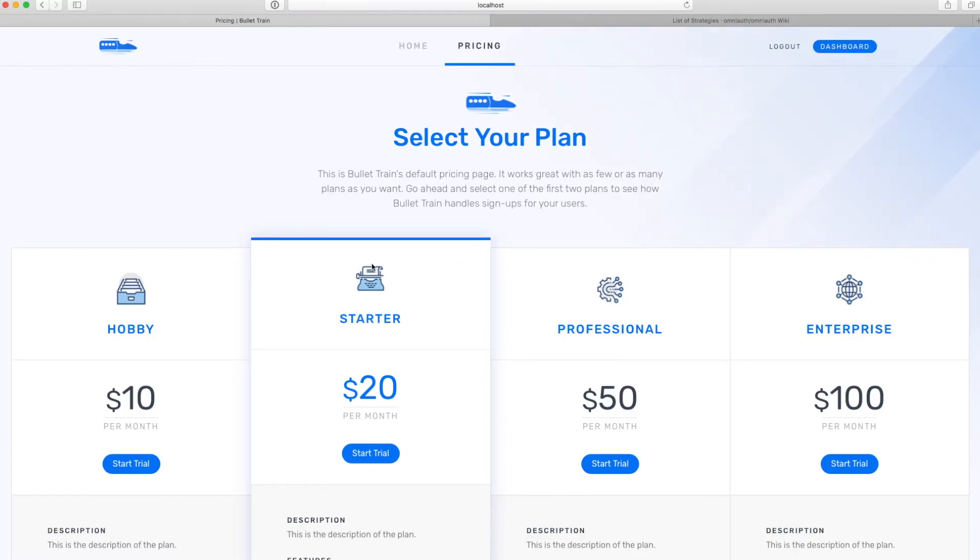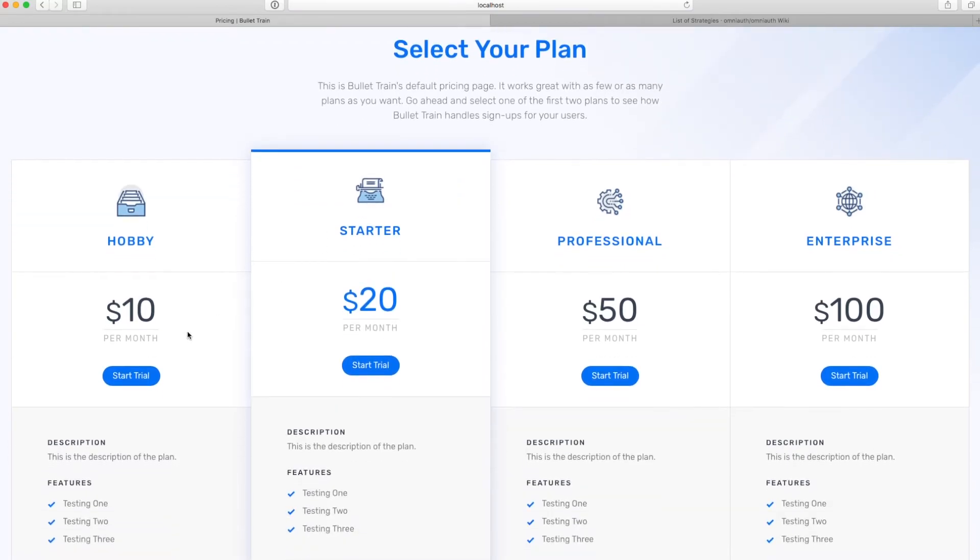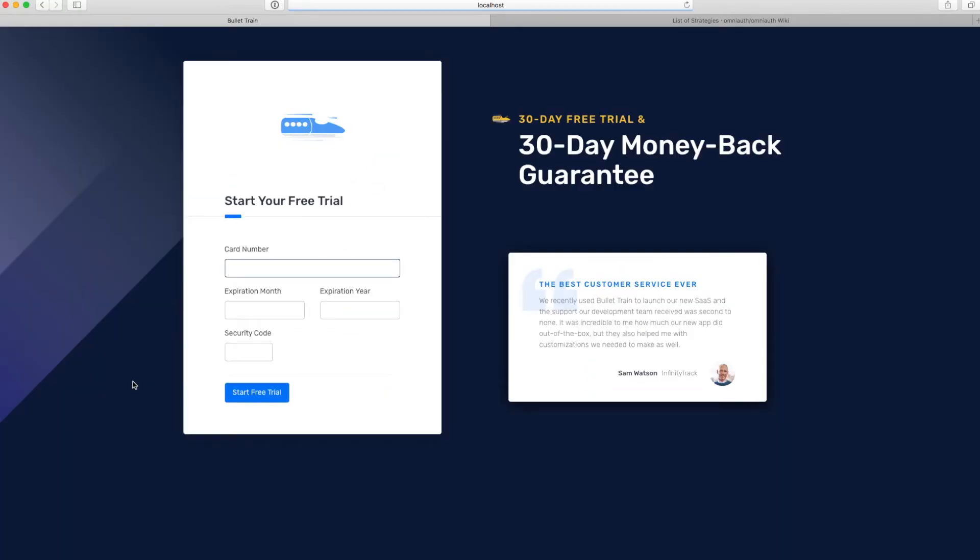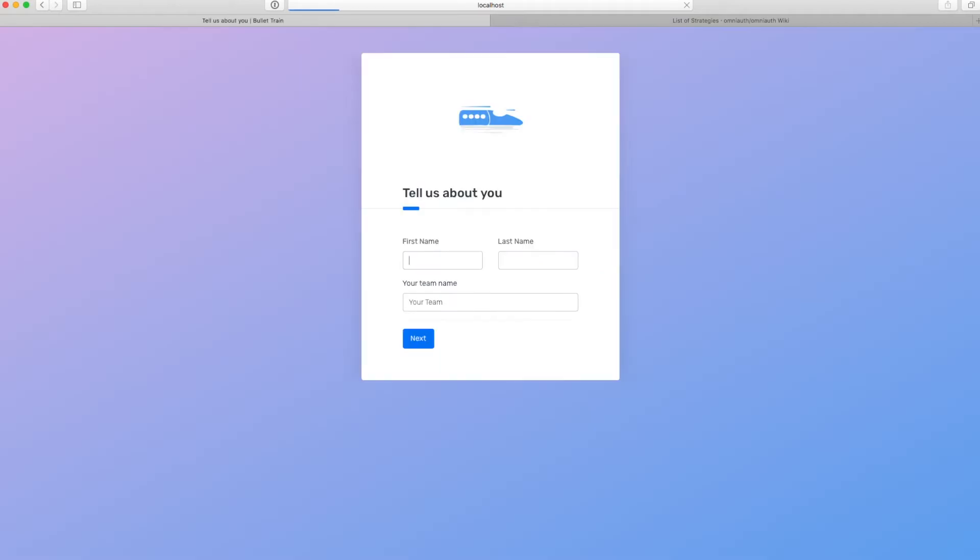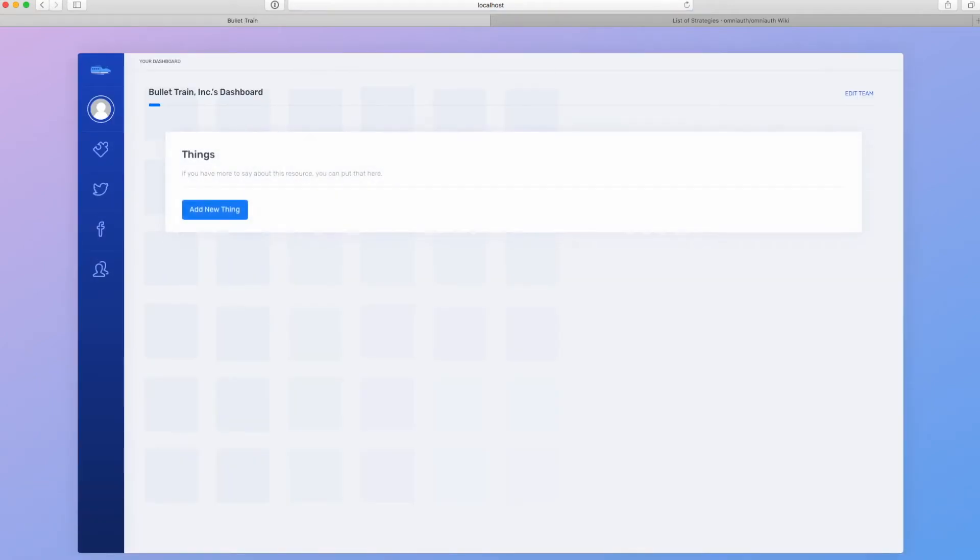And you can see now that it's asking us to sign up, which we'll do with a test credit card, and it's asking us with our regular onboarding step some more information about us. And now we're in the Bullet Train dashboard.